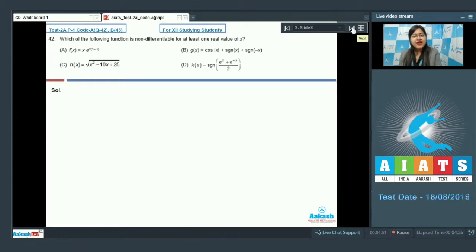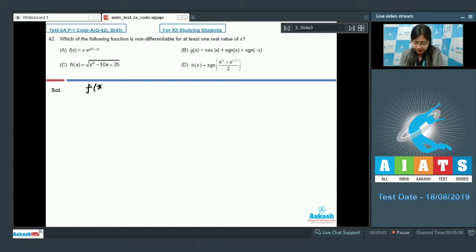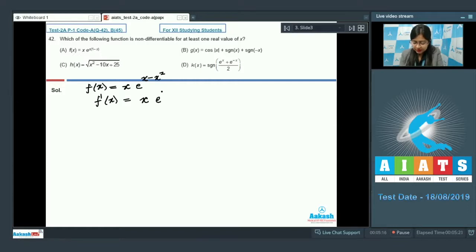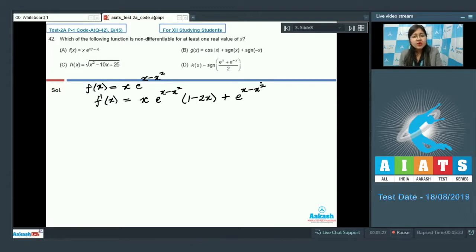Question 42 asks which of the following functions is non-differentiable for at least one real value of x. For option A, f(x) = x·e^(x − x²). Computing f'(x) = e^(x − x²)(1 − 2x) + e^(x − x²), which is defined everywhere, so this is differentiable.